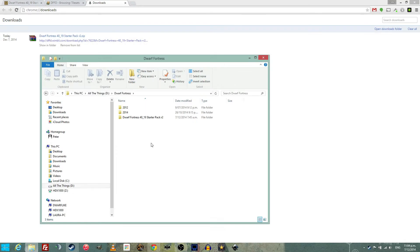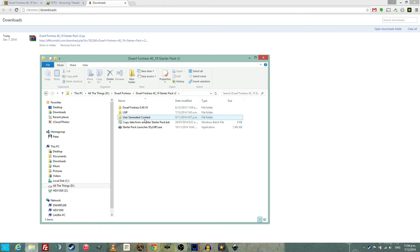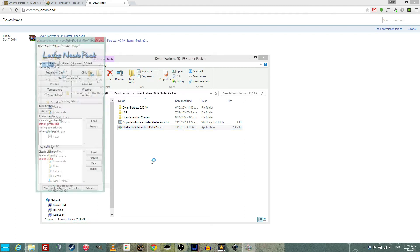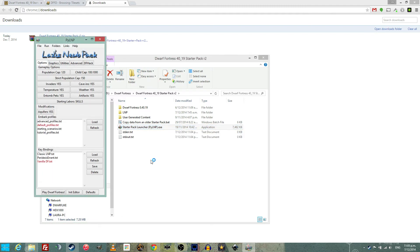Once it is there, find the folder, open the folder. This is a pretty exciting moment. Find the lazy new pack starter up file and double click it. It will have a little think.